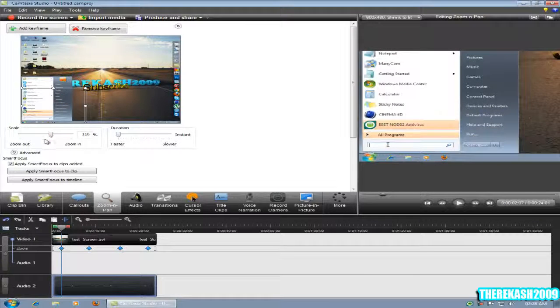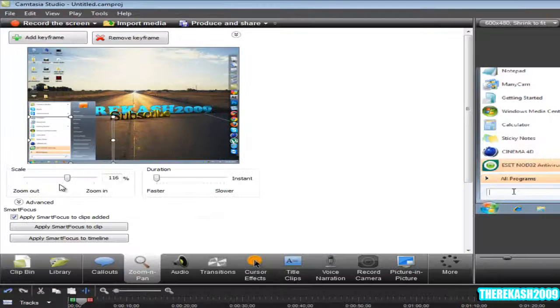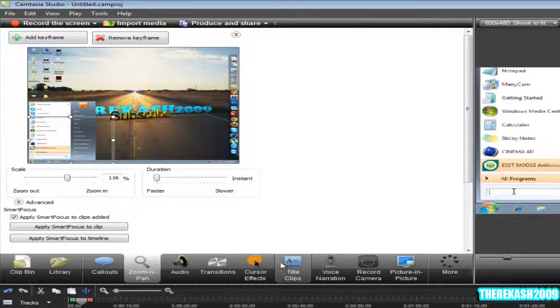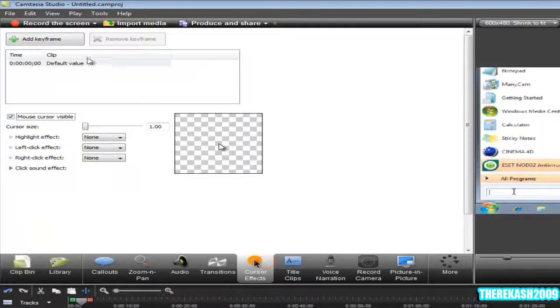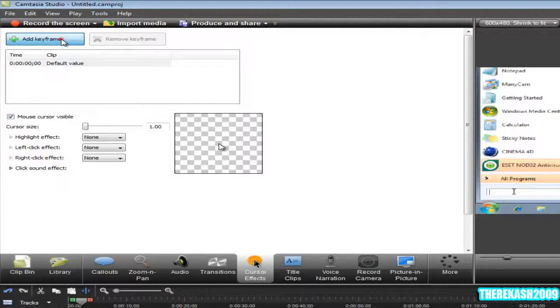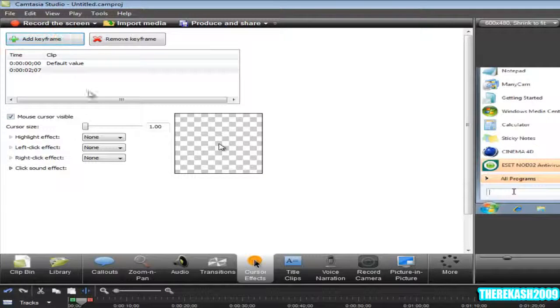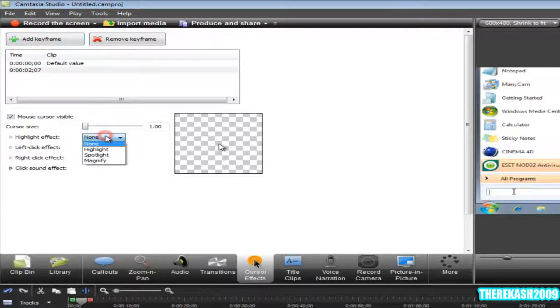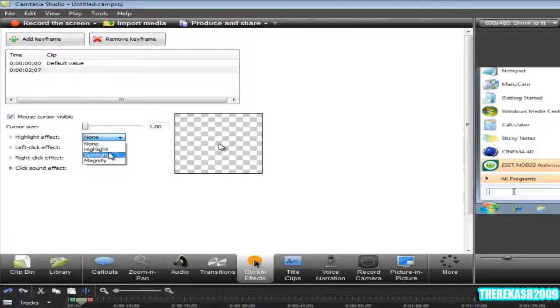You want to click on the zoom in pan, and then come to the Cursor Effects, click on Add Keyframe, select the highlight effect, the spotlight.